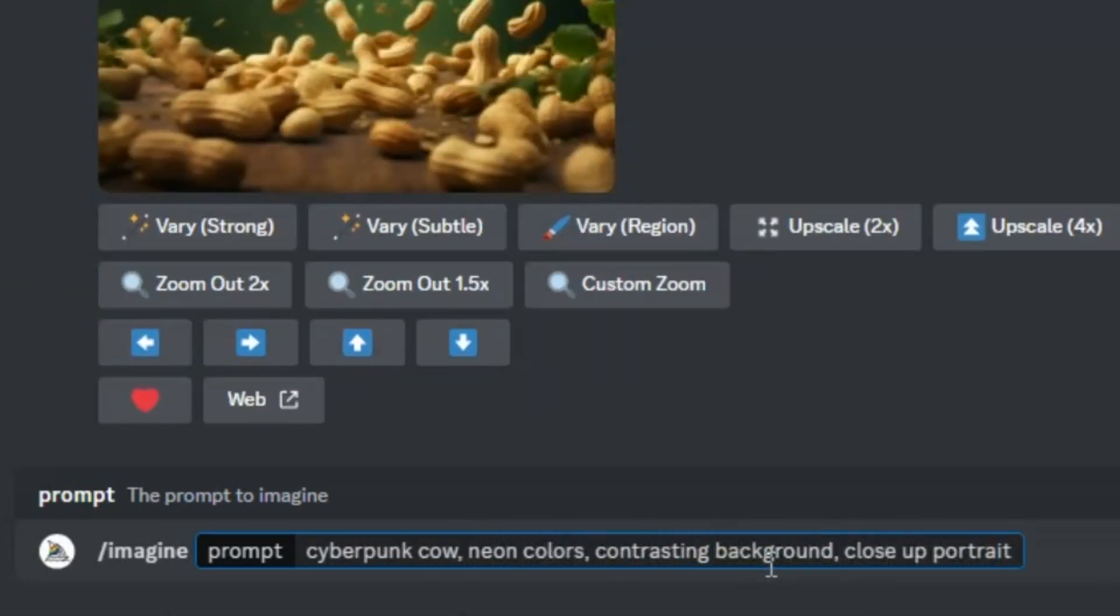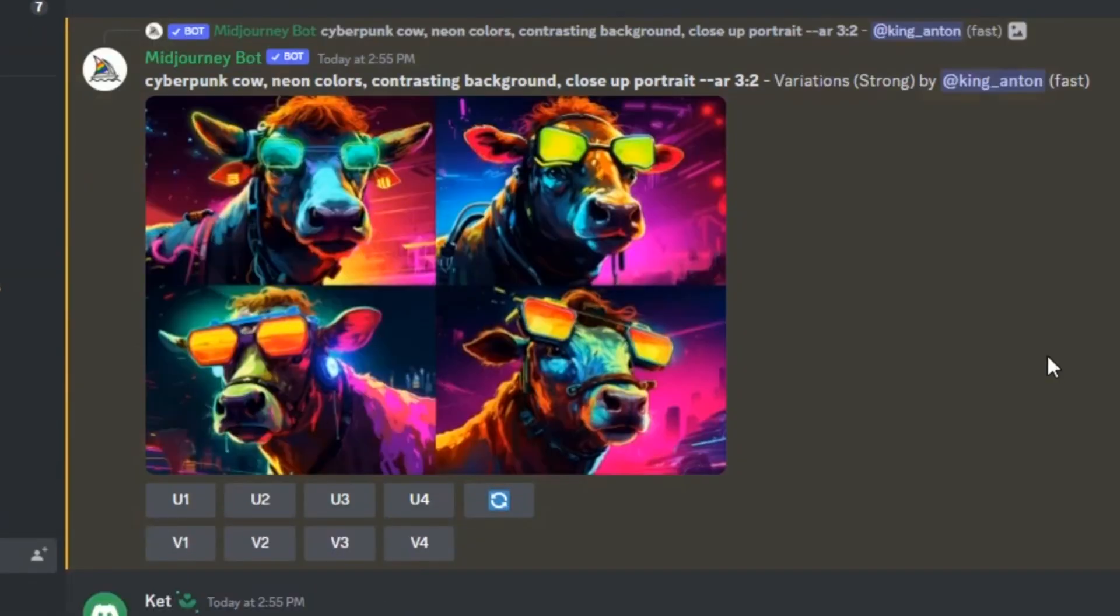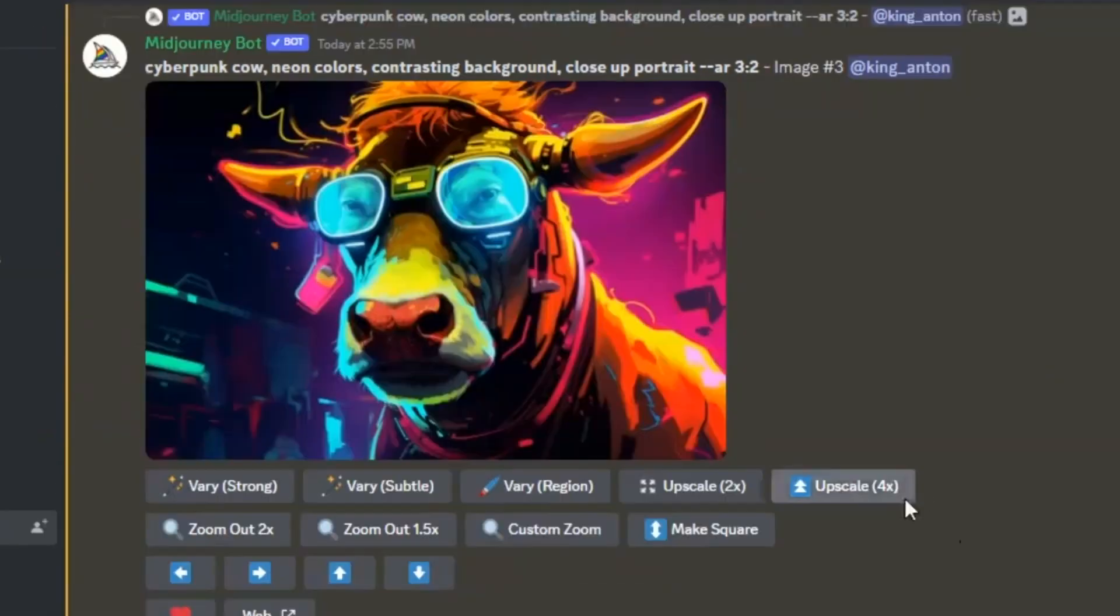At the end of your prompt, type --ar, followed by your desired aspect ratio. Step 4, create variants if needed, or upscale the best images.